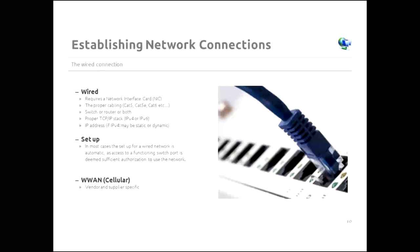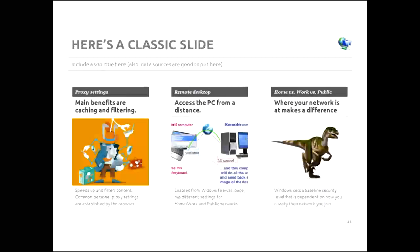The last establishing a network connection that's on this objective is WWAN, wireless WAN. That's cellular. And I really like the information on this one. It says you need to be aware of it, but each vendor has their own implementation. So guess what? We don't get to discuss it very much, but you do need to know that it's there.